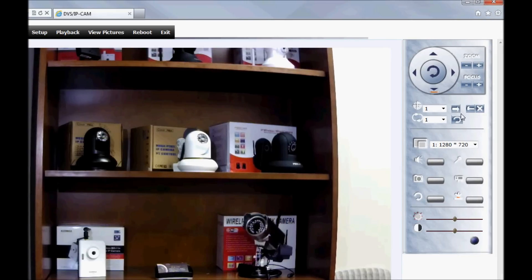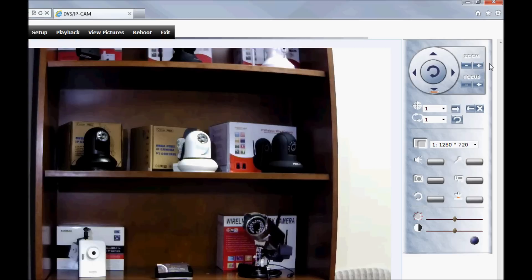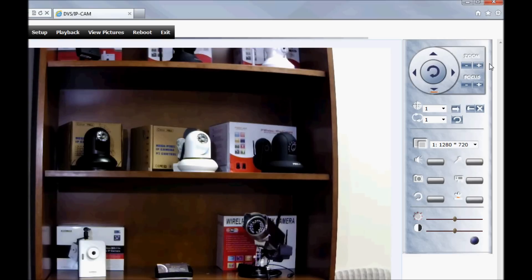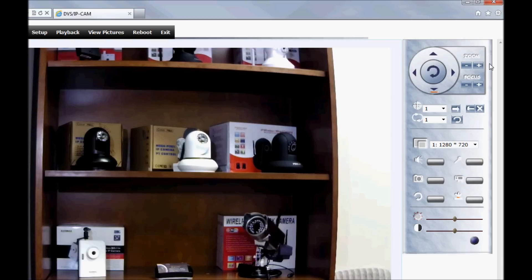Some controls like the zoom and focus controls don't apply, although it's not unusual in IP cameras for a manufacturer to include controls in the web UI for features that the camera may not have. In fact, it bodes well for their design plans in the future.